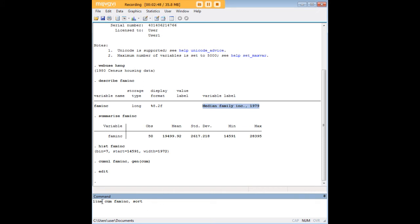So the command that I'm using now to generate the cumulative distribution plot is just the line command. It's followed by the new distribution variable that I created, cum, which is itself followed by the variable of interest originally, which is family income, F-A-M-I-N-C, comma, sort.